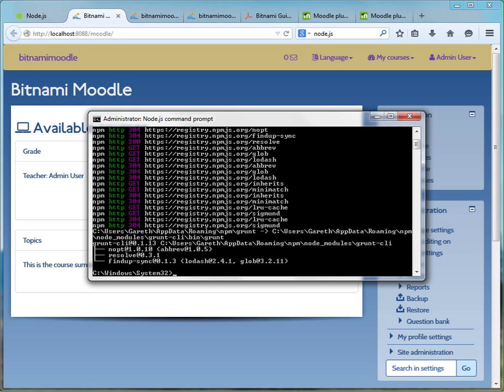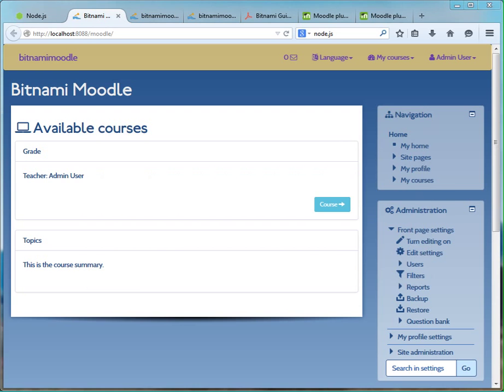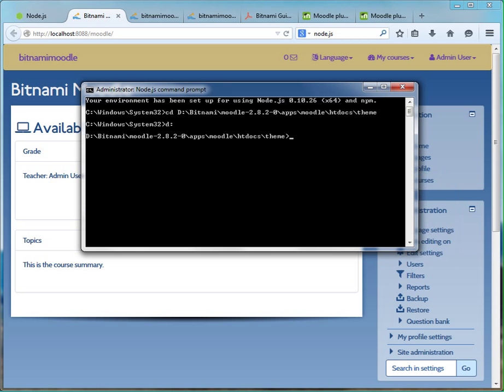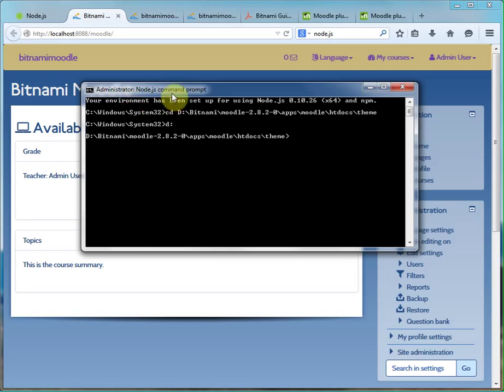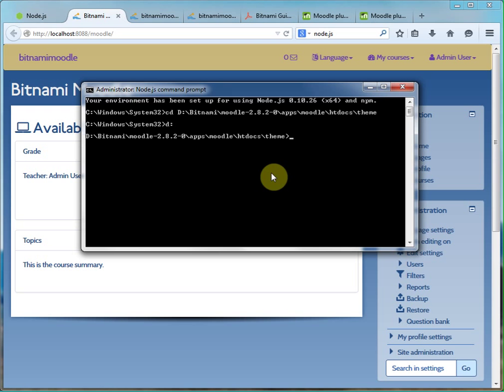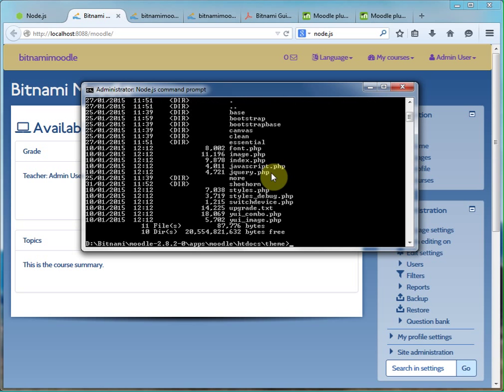Then we'll be able to install the things we need for Shoehorn itself. So we're running in a Node.js command prompt, that's really important.